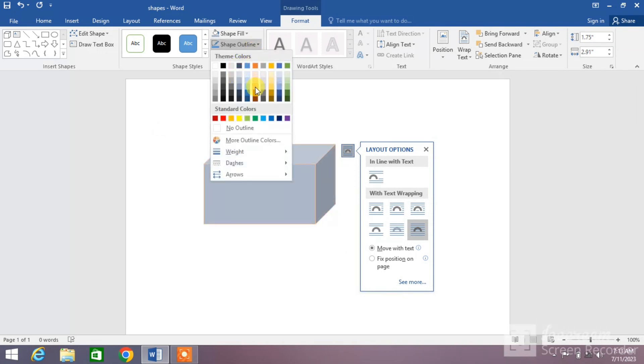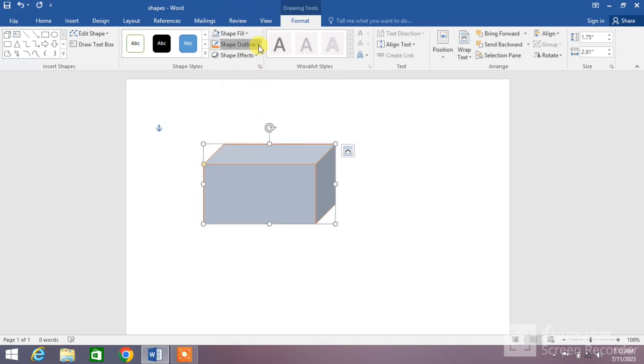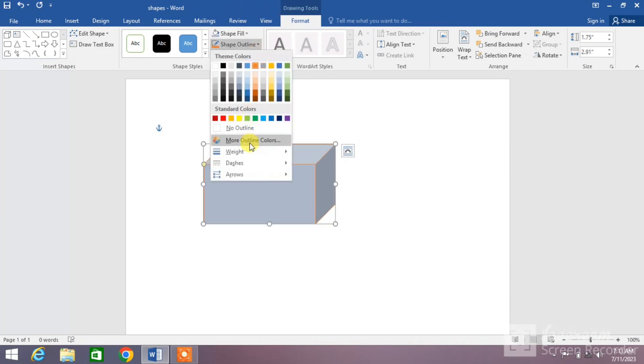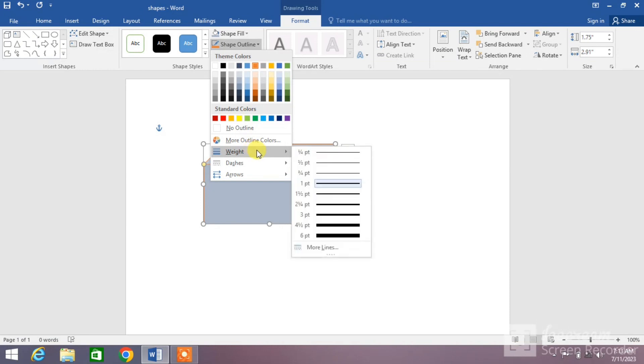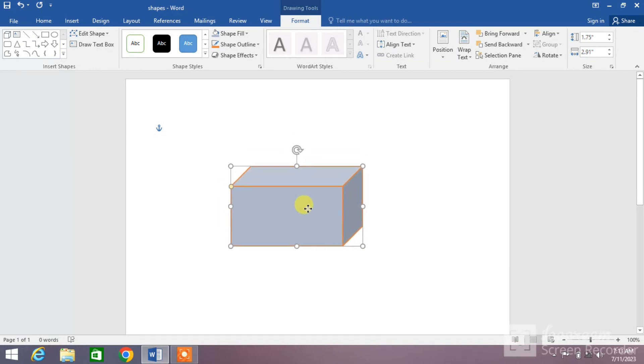You can change the shape outline weight by clicking on Weight and selecting from here. You can see the weight of the outline has been increased. That's the simple way to insert or draw a cuboid in MS Word.